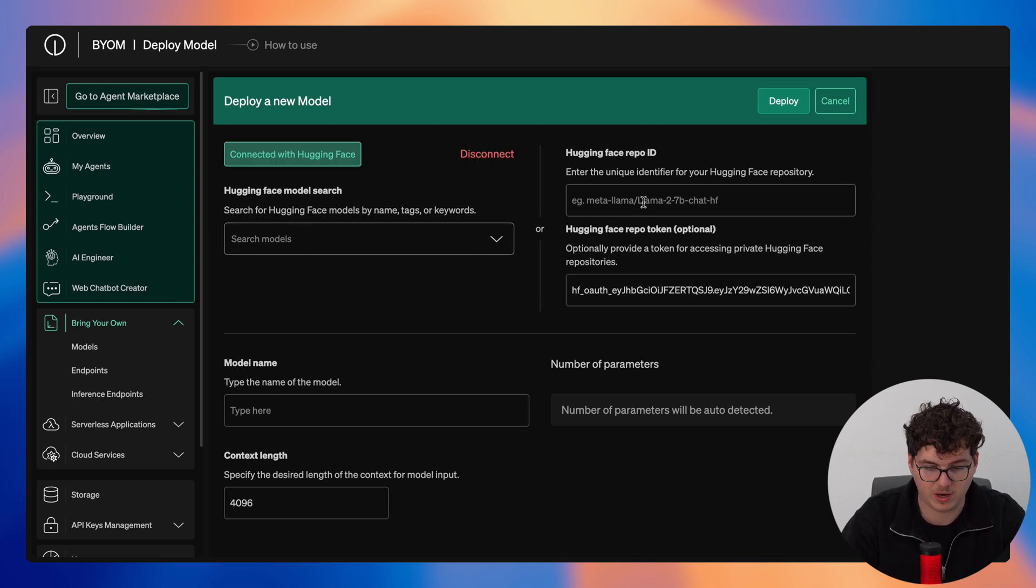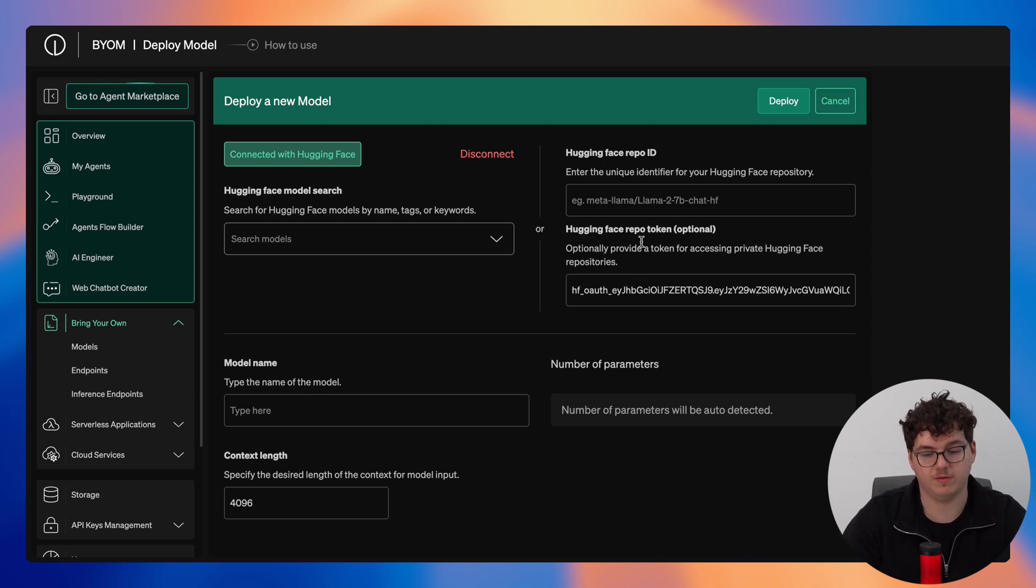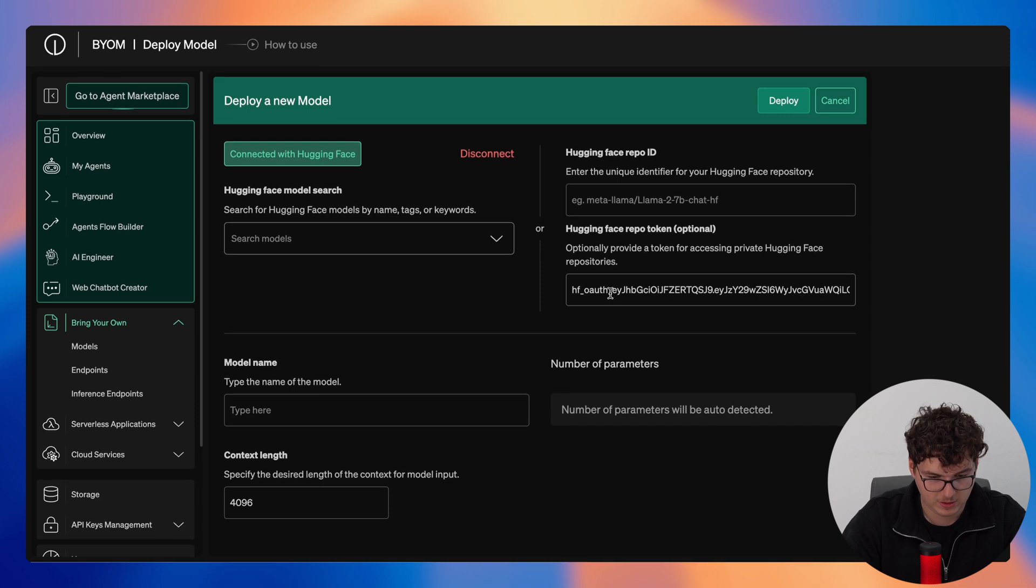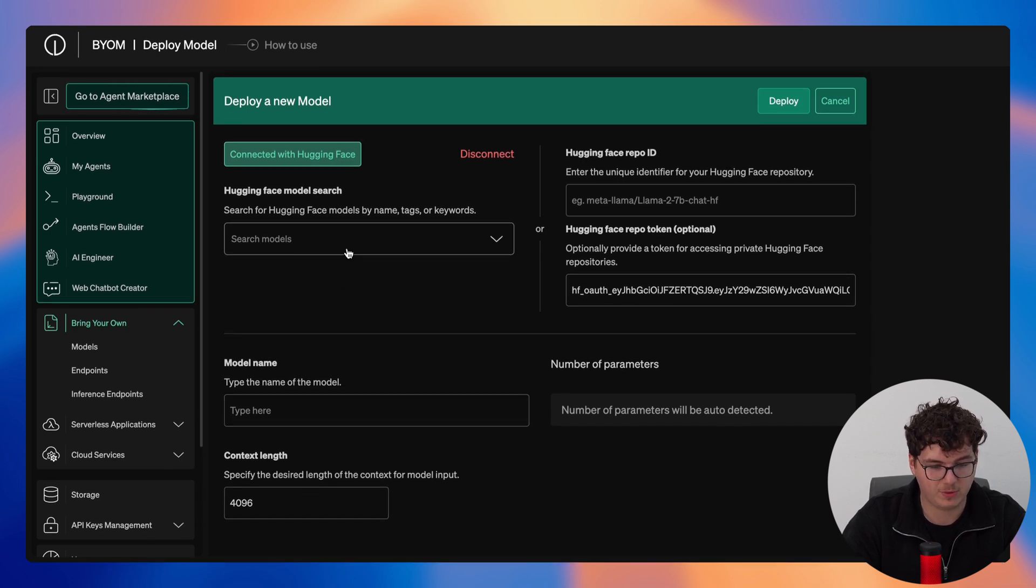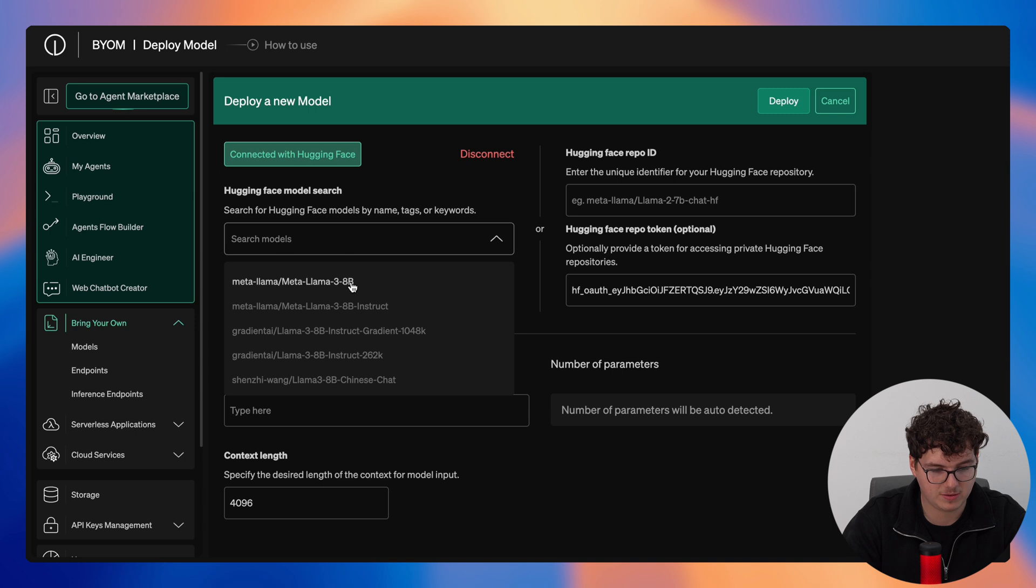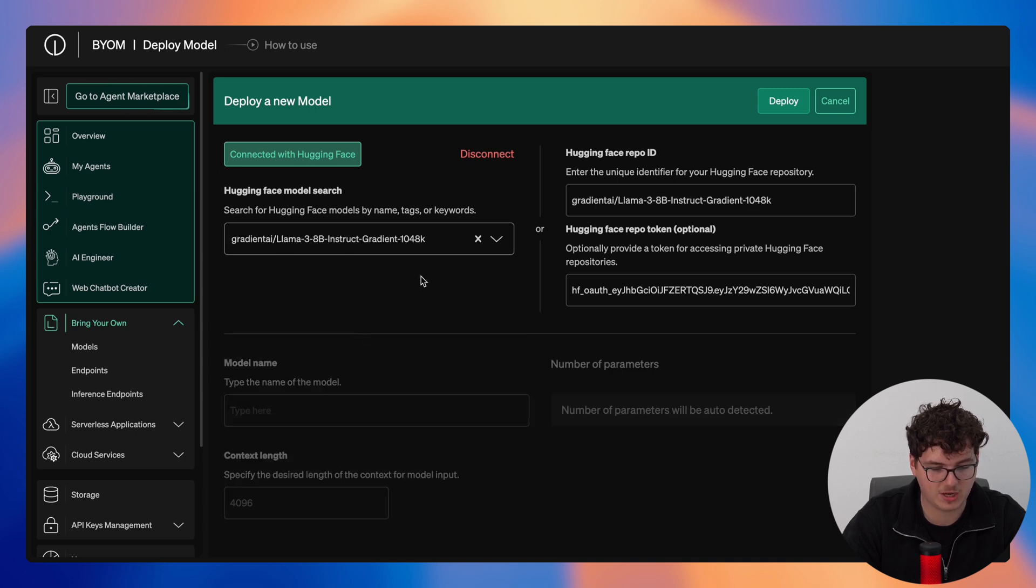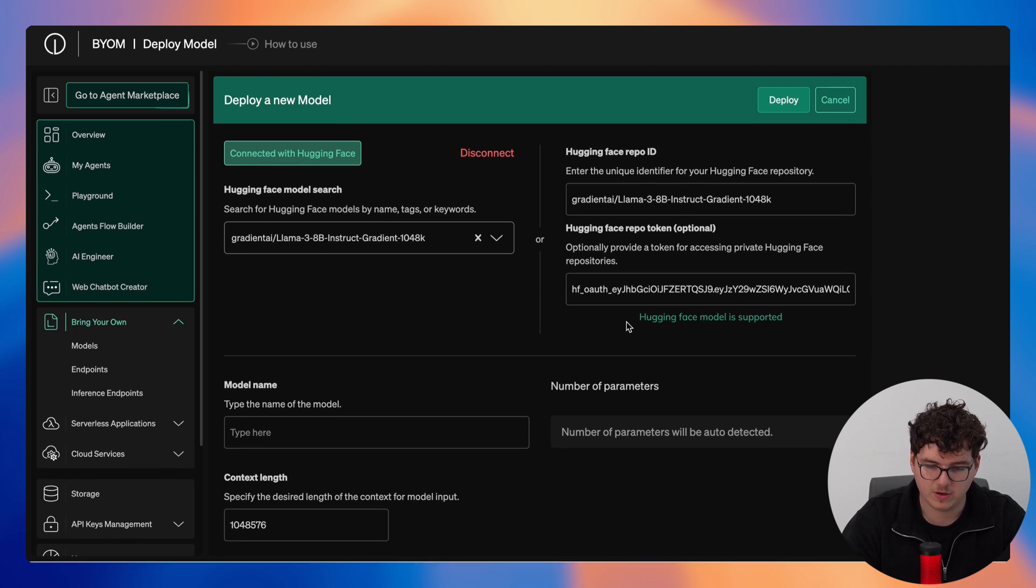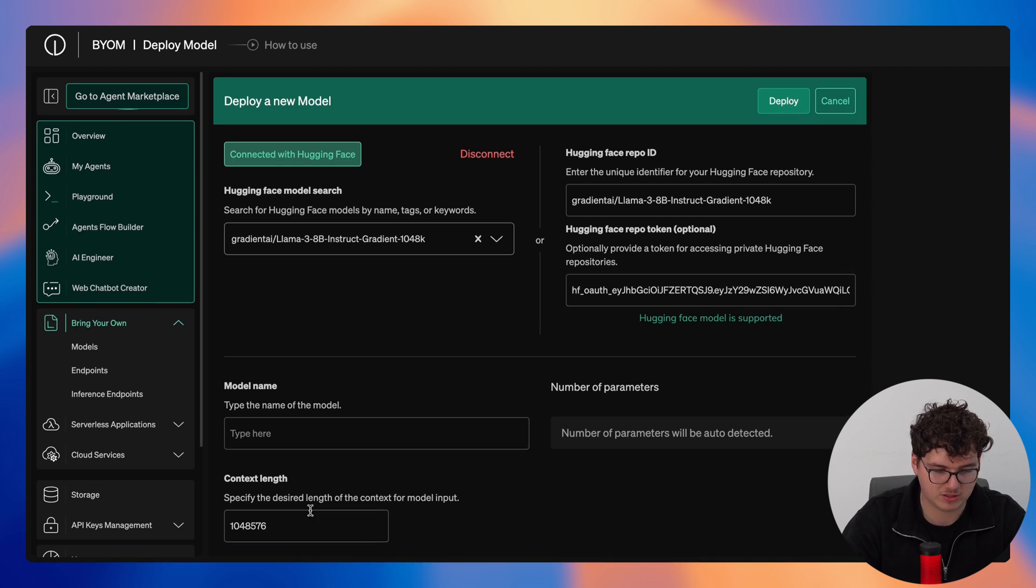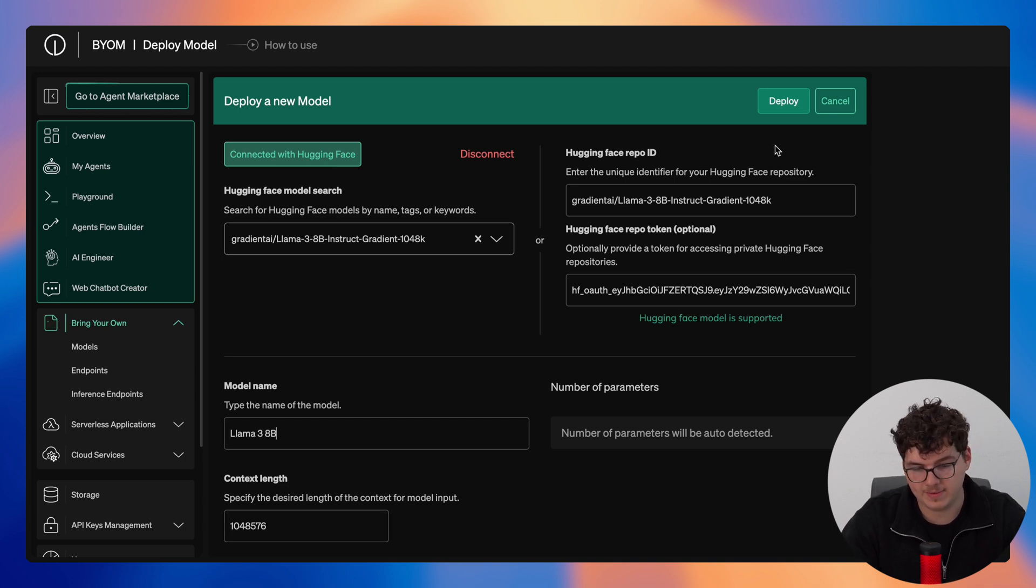We can deploy a model very easily. We're here now, we can search directly through Hugging Face, provide the Hugging Face repo ID, or for private Hugging Face repositories we can provide the Hugging Face repository token. We then add in a model name and then specify the context length for a model that we select. Providing that it is supported it should immediately specify the context length for us like so. The Hugging Face model is supported and you can see the context length was automatically generated for us.